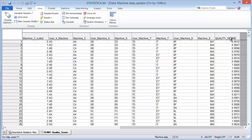We could do an SPC chart of this data. What I'd like to set up and motivate here is that we could take the average of this quality score data and then plot a time series by day.